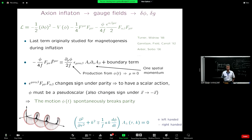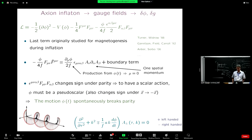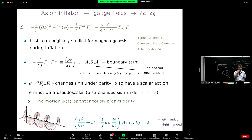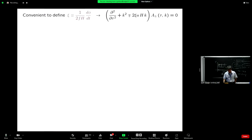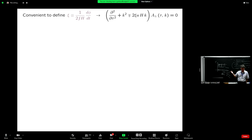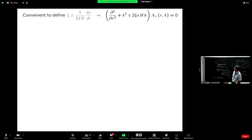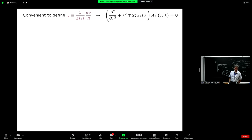There is a term in the equation of motion proportional to the derivative of the inflaton field — again, if the inflaton doesn't move you don't produce, so it's proportional to phi-dot. There is one power of the momentum, as I was telling you. For phenomenological reasons it is useful to define the parameter xi, written in that term, which is a dimensionless quantity that actually controls the amount of particle production. Phenomenology constrains xi to be an order-one parameter, a few.